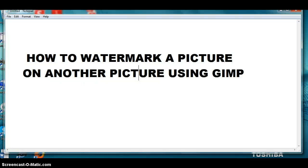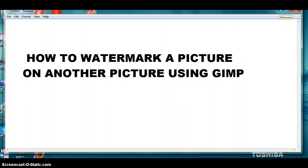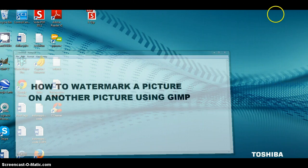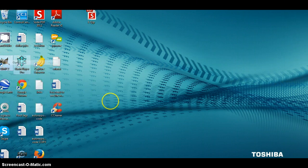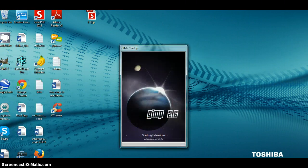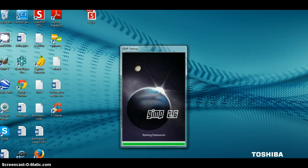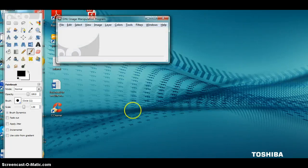Hi guys, my name is Guillermo Delgado and today I'm going to show you how to watermark a picture on another picture using GIMP. Now that you know what I'm going to show you, I'm gonna minimize this window and open up GIMP.